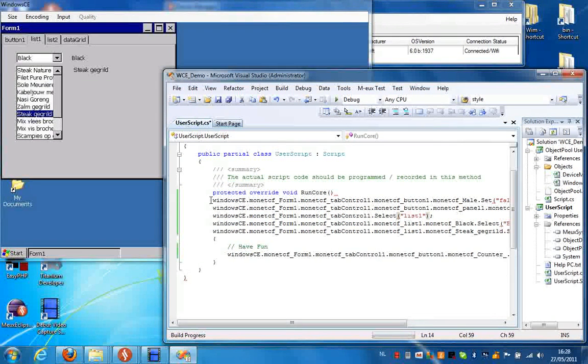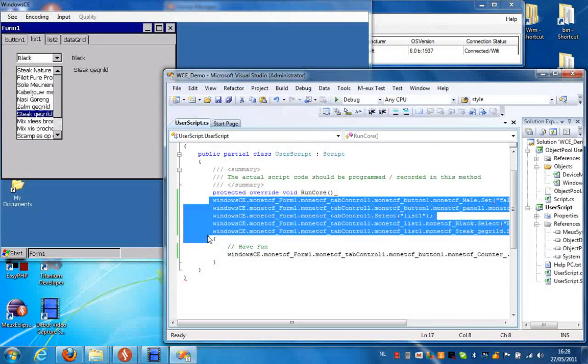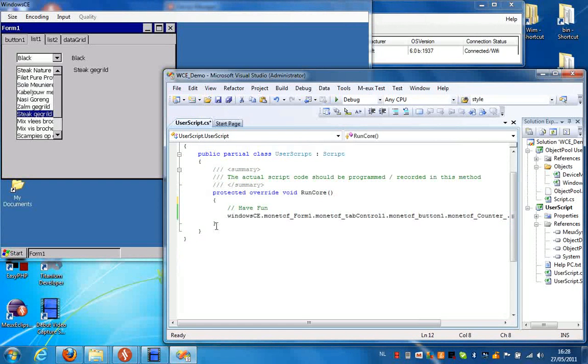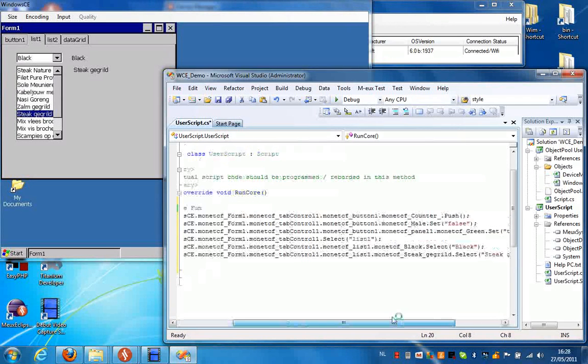You will see that I forgot to place the cursor in the correct position. That's no problem. I'll just copy and paste this over here. Like this.